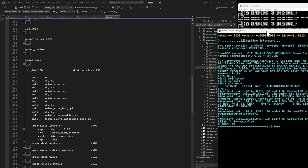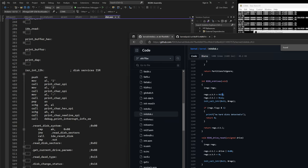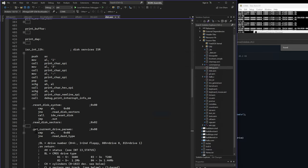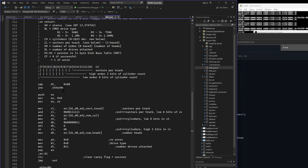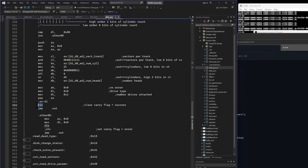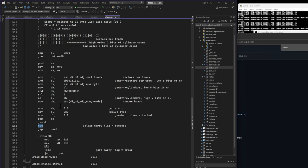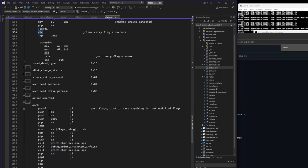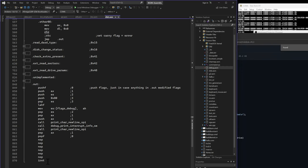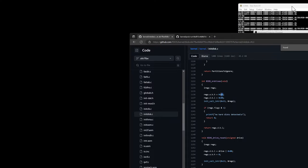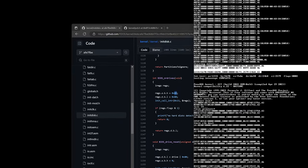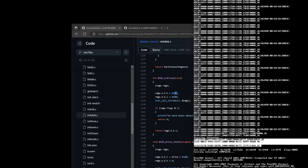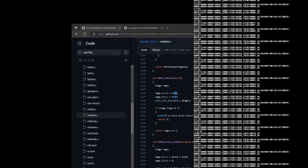Looking at interrupt 13, function 8 — get current drive parameters — at the end of that handler I clear the carry flag, so it should be 0. For disk 0x80, I set the values and jump to my .out label. The first thing I do there is push the flags, then later pop them and do an IRET. I can go back to my log data and search for an '08' call to validate that the 286 is sending the correct flag value out.